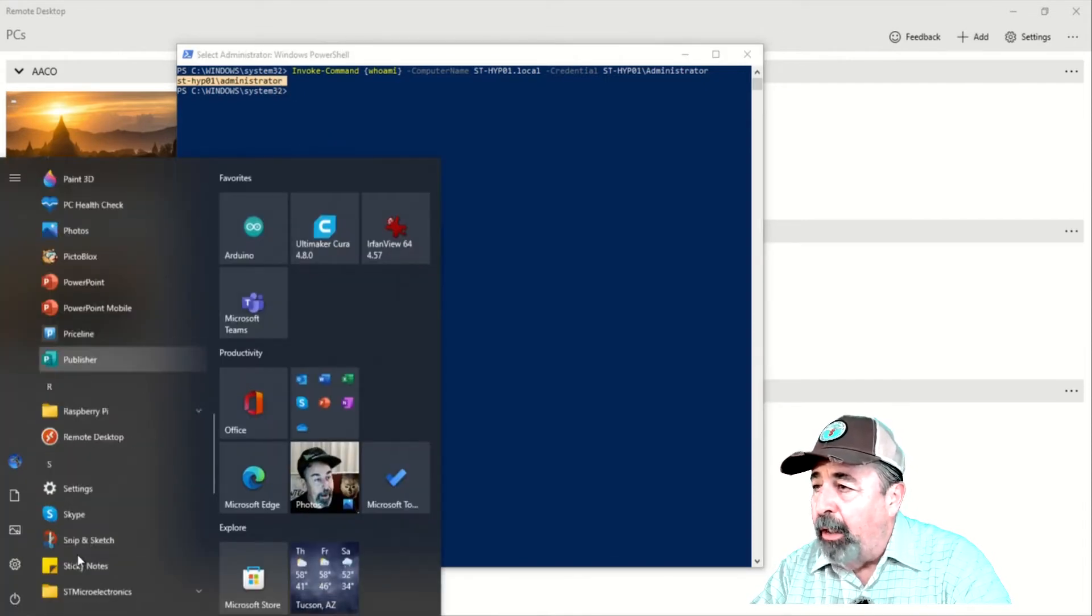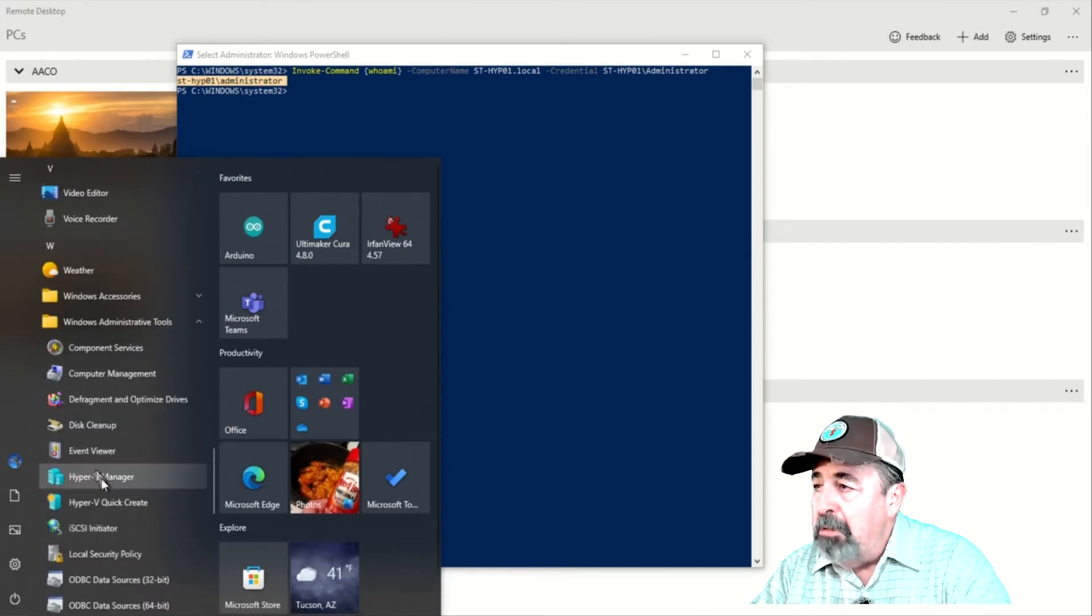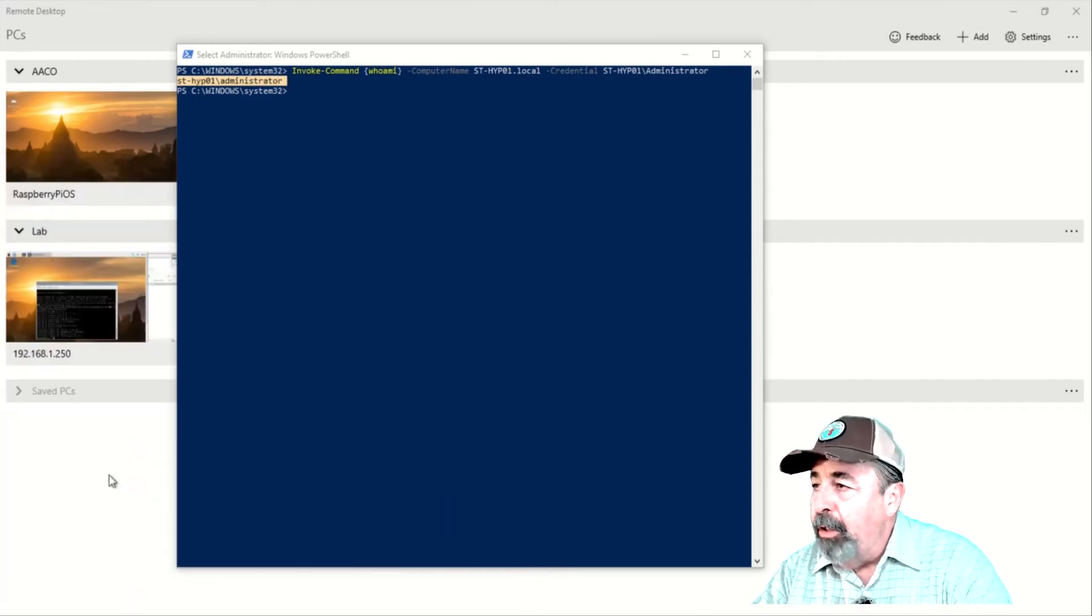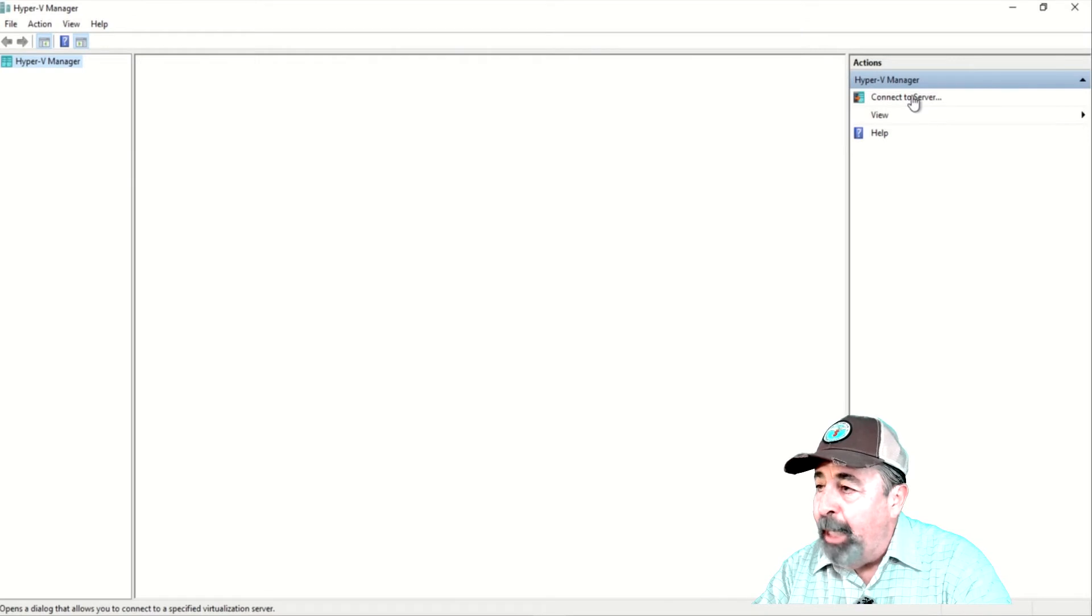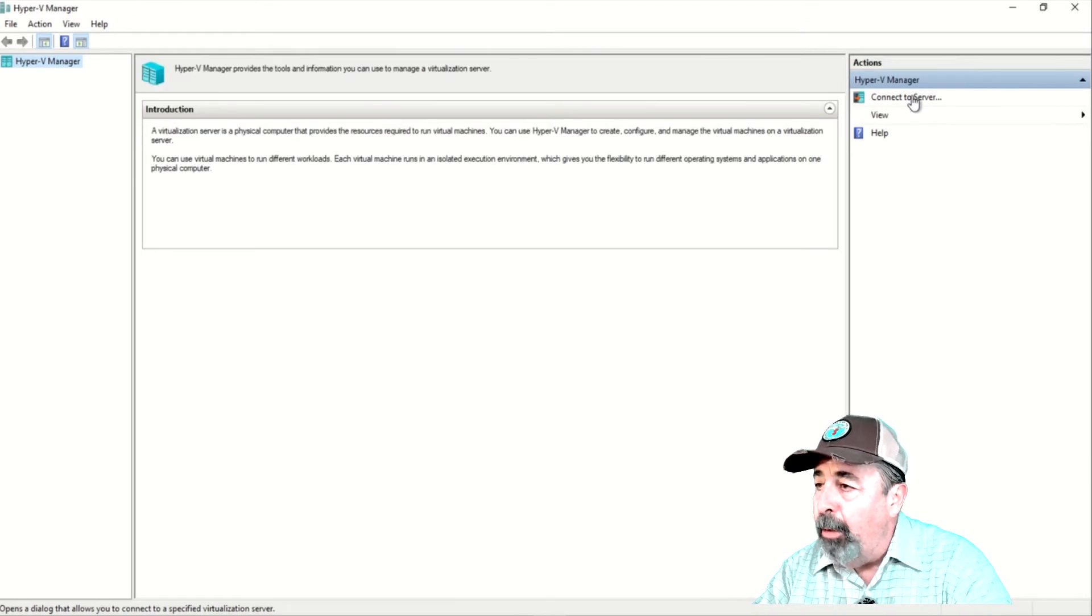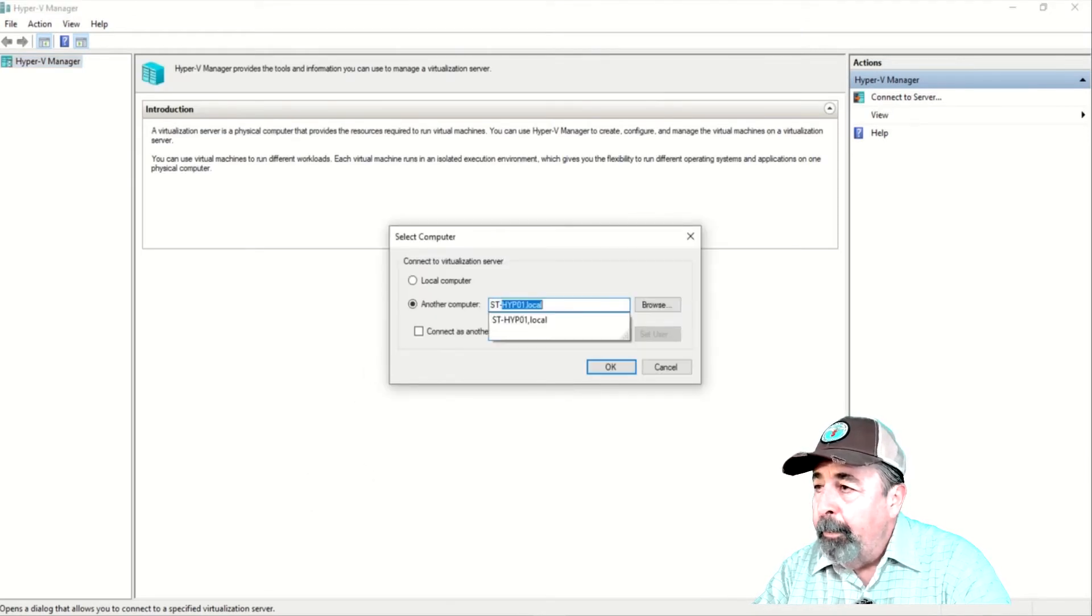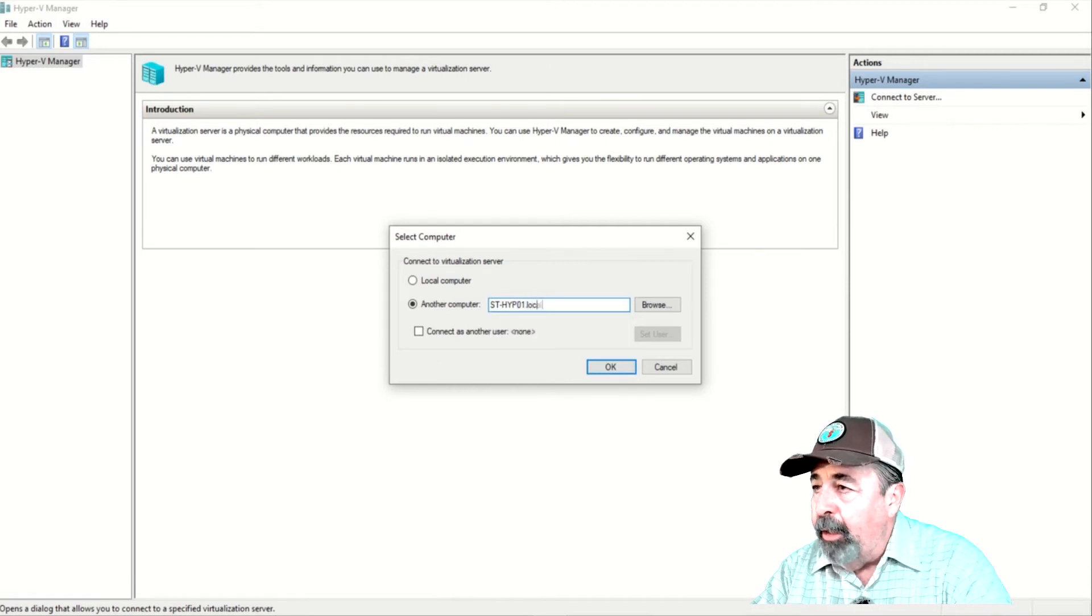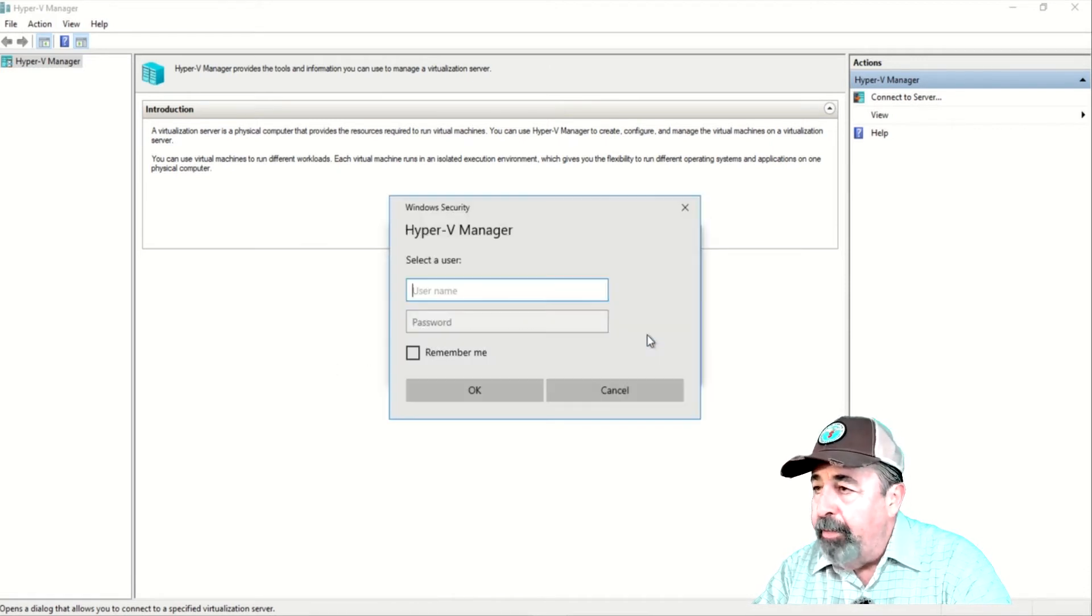Let's launch our Hyper-V Management Console and try to connect to the Hyper-V server. Open Hyper-V Management Console. Click on Connect to Server. I'm entering the fully qualified domain name of my Hyper-V server.